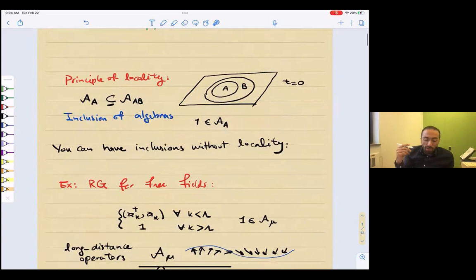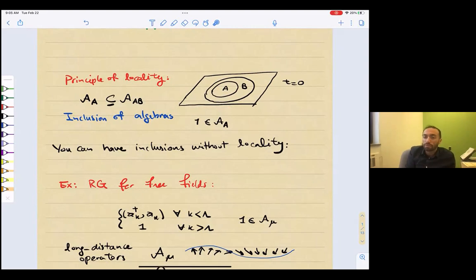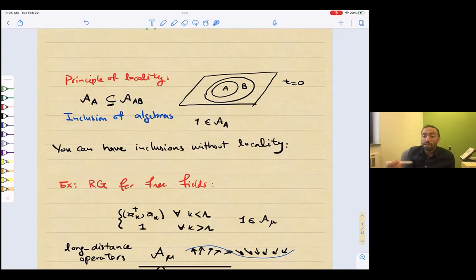Let me start by motivating the problem. There is a principle of locality in physics that we care a lot about. One aspect of the principle of locality is that if you look at a many-body quantum system — a time slice — there are sub-regions, and to each sub-region we associate algebras: algebras of observables, fields, or whatever you might want to call them. One aspect of the principle of locality is that if A is inside AB, the algebra of A is a sub-algebra of AB — so we have an inclusion of algebras.